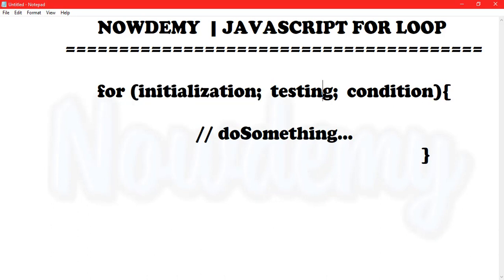The testing statement, which will test if a given condition is true or not. If the condition is true, then the code given inside the loop will be executed. Otherwise the control will come out of the loop.